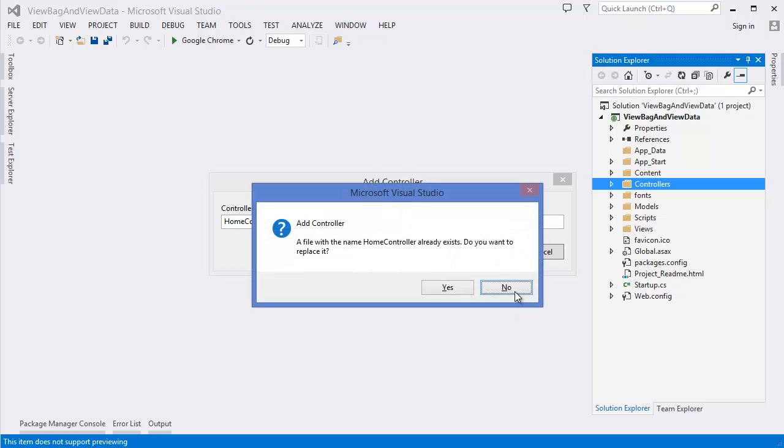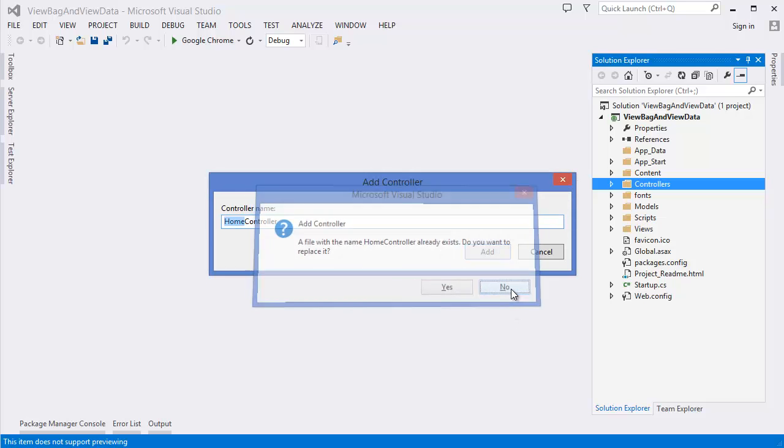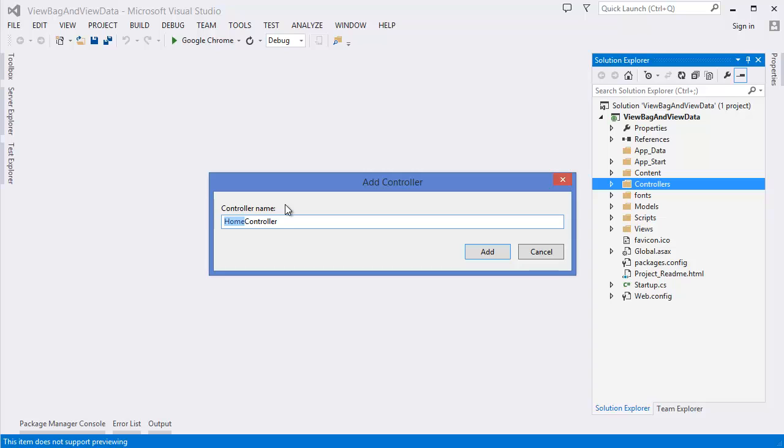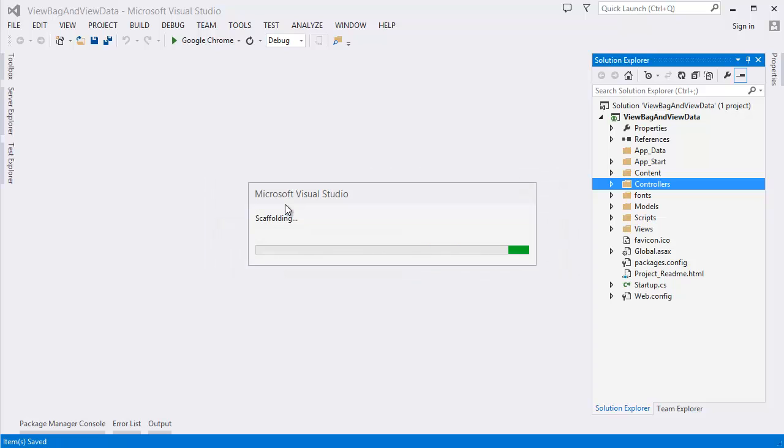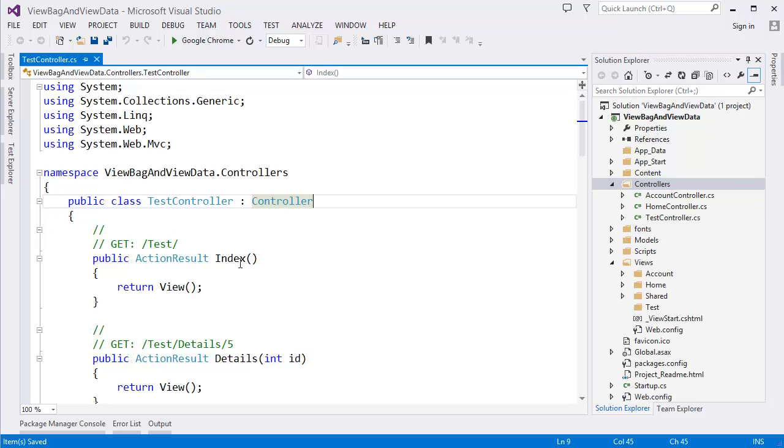Oops, this has already been there. So you can take another one, let's say test controller. Alright.